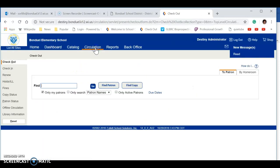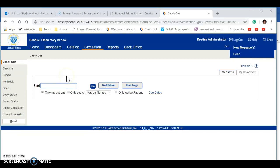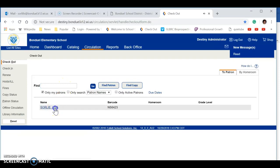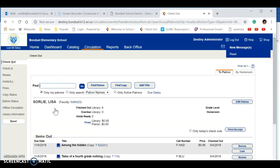You'll be going to circulation and checkout. You can find the student's name by asking them their name, and then for the checkout book you just scan it, or you can do it by last name. For instance, me. Then you can scan the barcode.